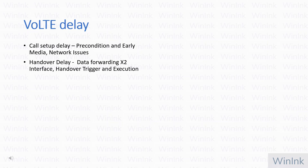Let's discuss the different types of delays important in Voice over LTE. First, we have call setup delay. There are a number of conditions involved — there can be precondition, there can be early media, and there are a host of network issues. Then we have handover delay, which is dominated by the data forwarding X2 interface feature, along with handover trigger and execution parameters. All of these are important in providing the required voice over LTE delay performance.